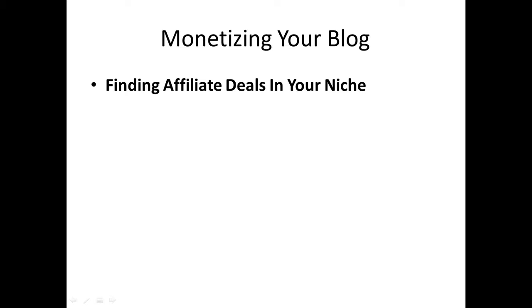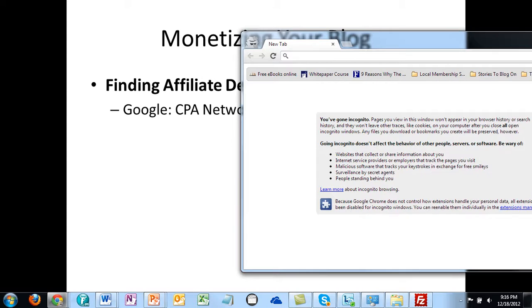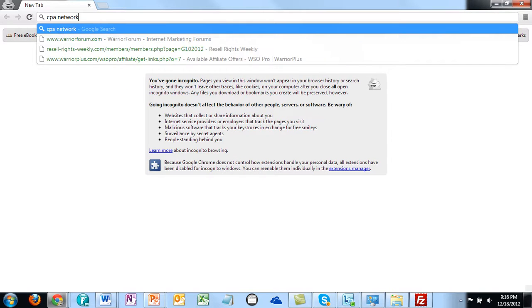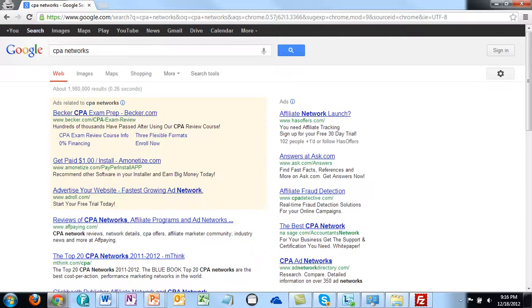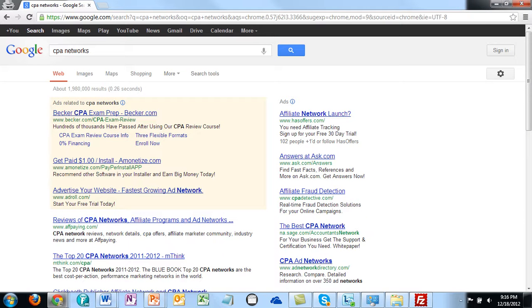The first method: go to the search engines and look up CPA networks. We're going to type 'CPA networks' into Google itself, and you'll probably see several different blog articles. This is all you'll need to do to find more than enough CPA networks in order to find an affiliate deal.